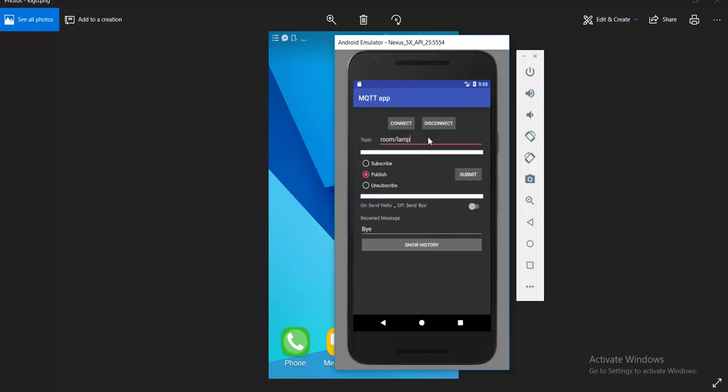So this is the interface that I made. We have some buttons and text views. This is something called a topic.